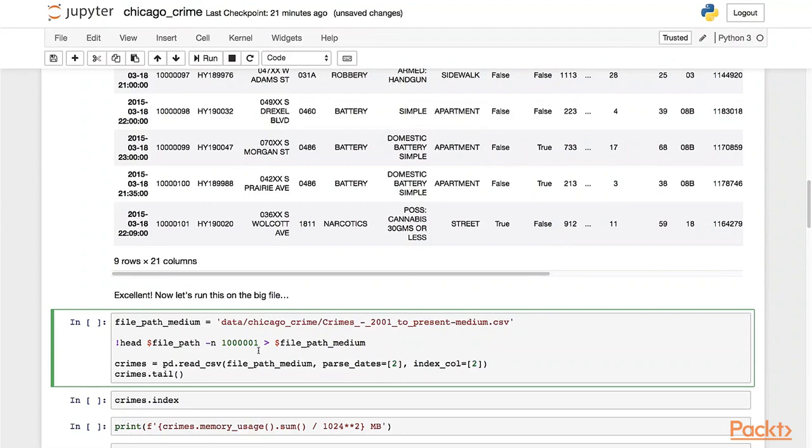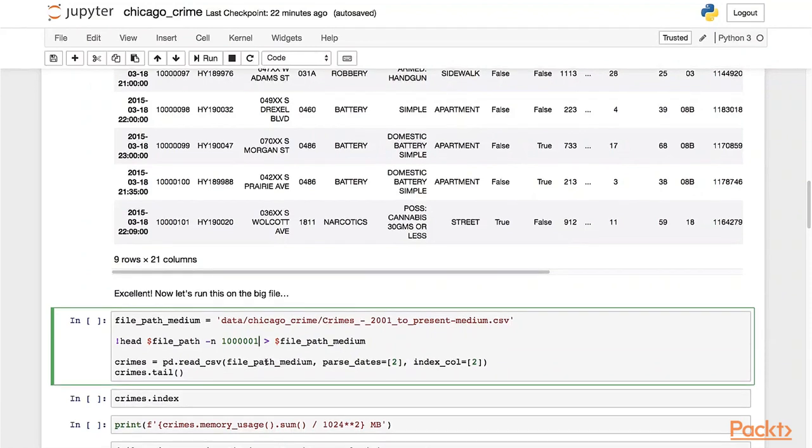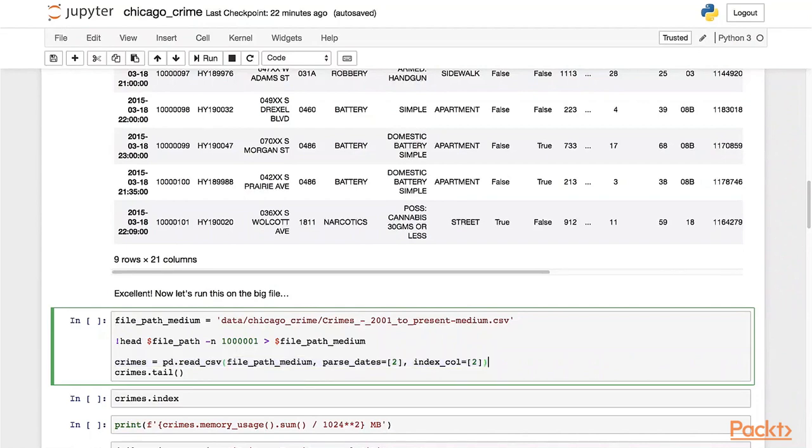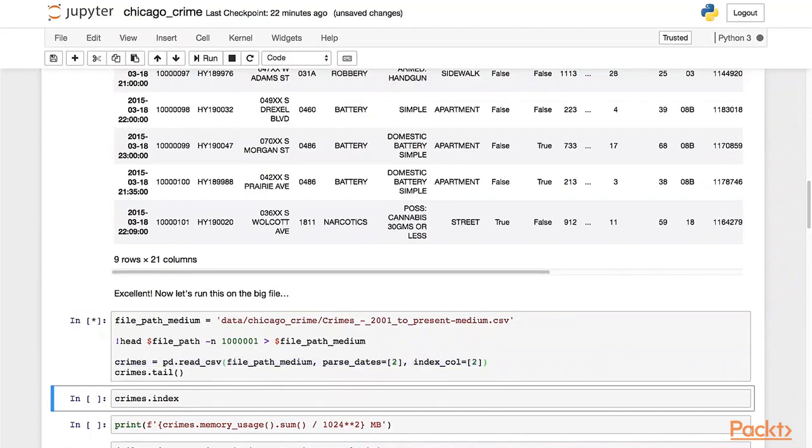To have a slightly more interactive workflow at home, you can also try parsing the whole dataset, but I think this is going to be easier for the course. So I'm going to call this file path medium, and I'm going to call the same command to parse this one.